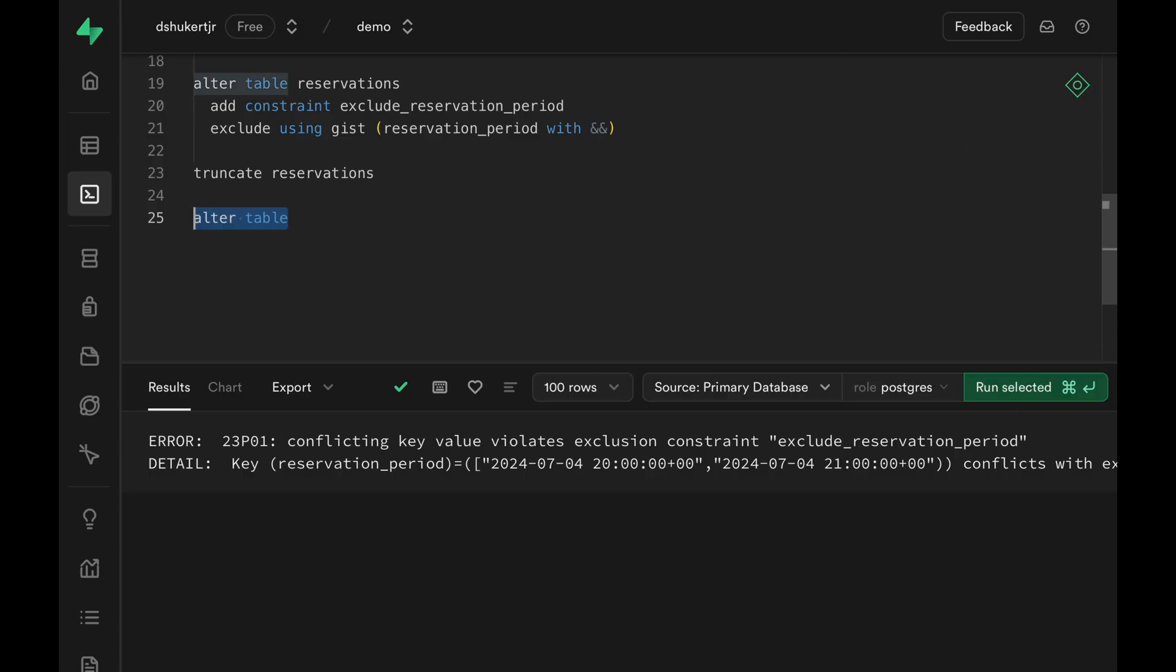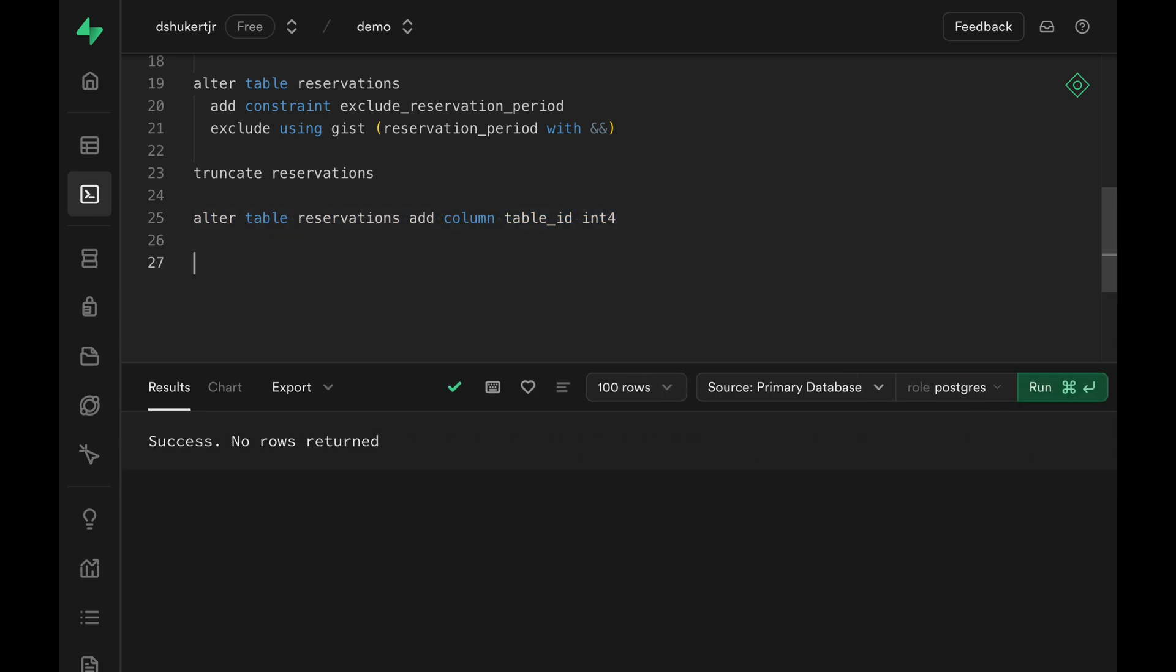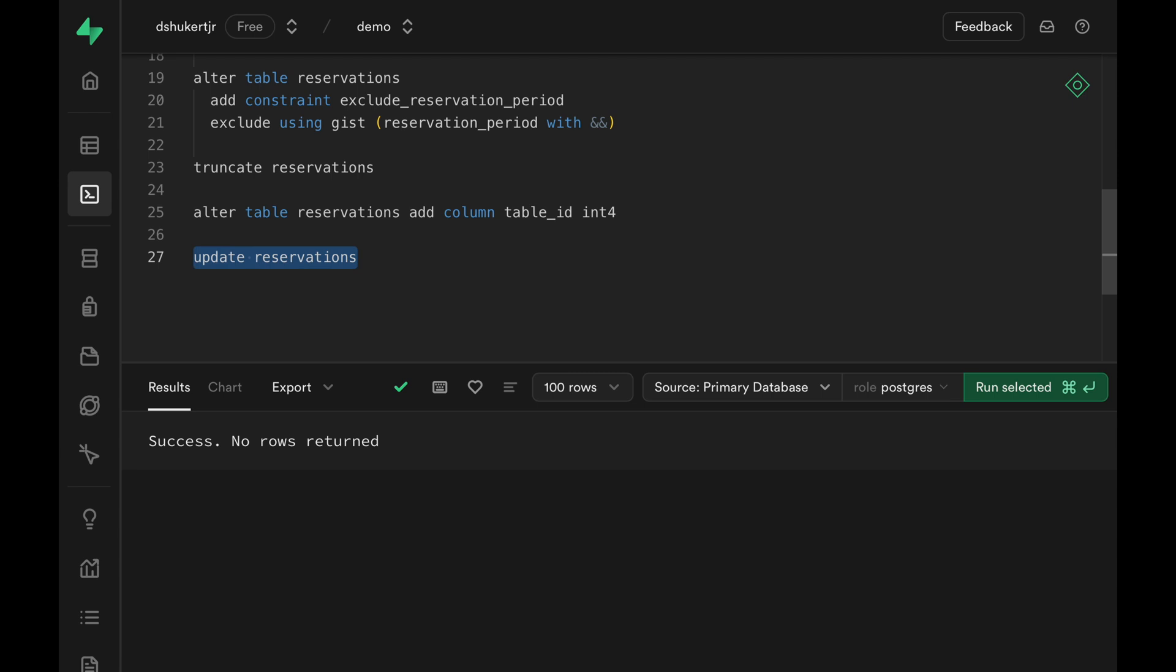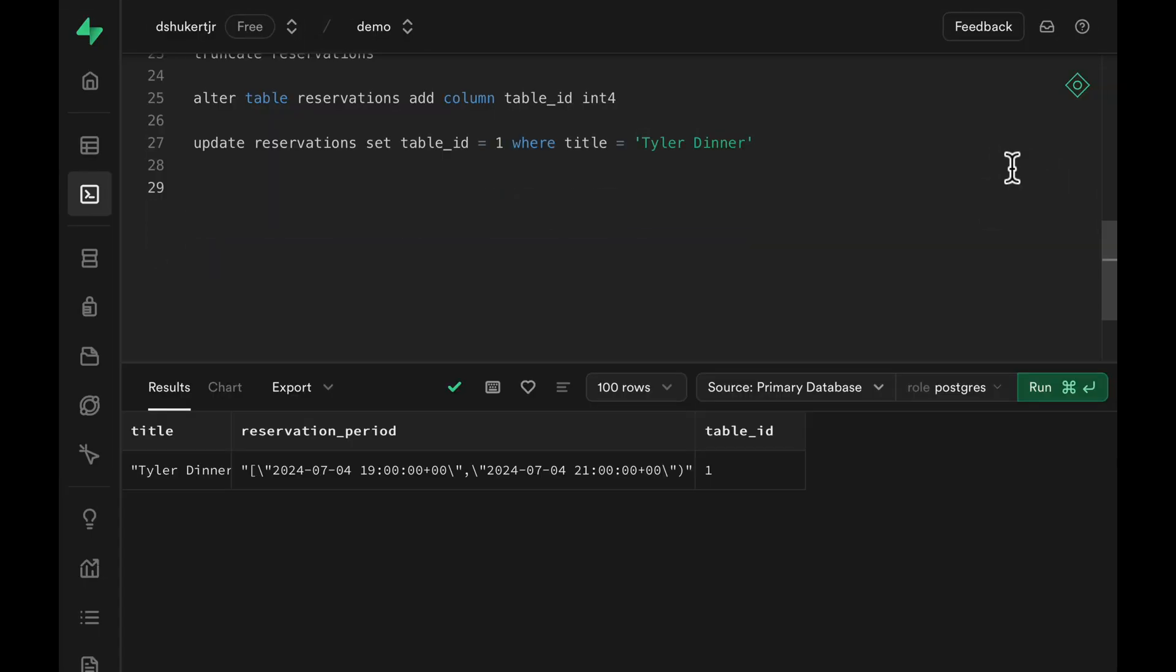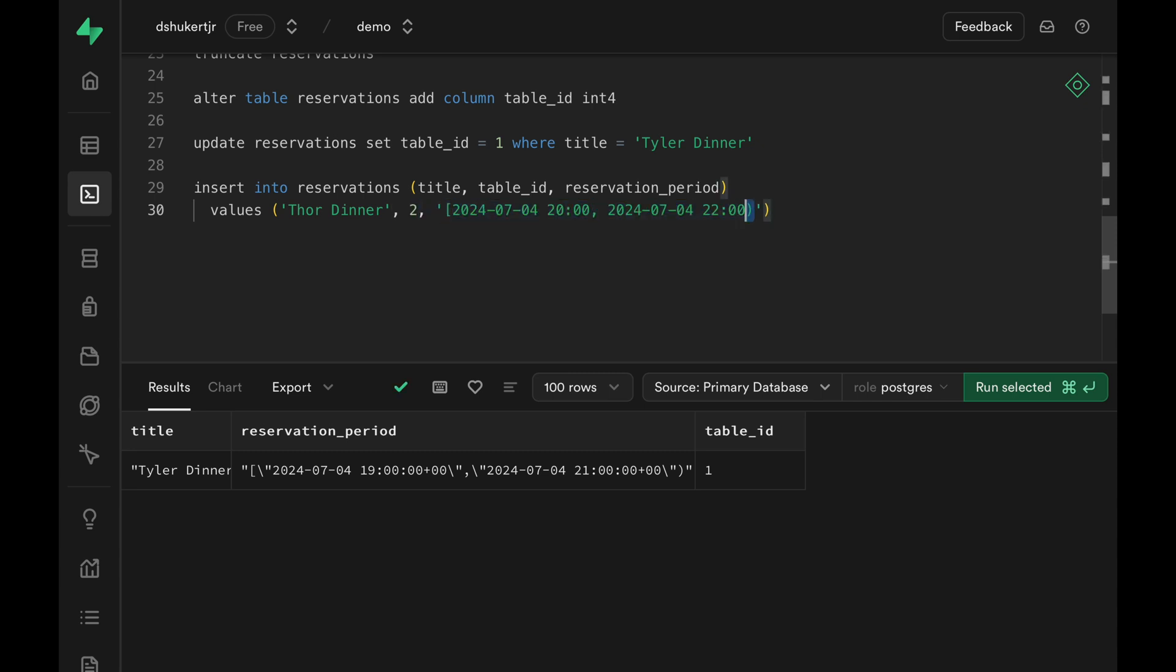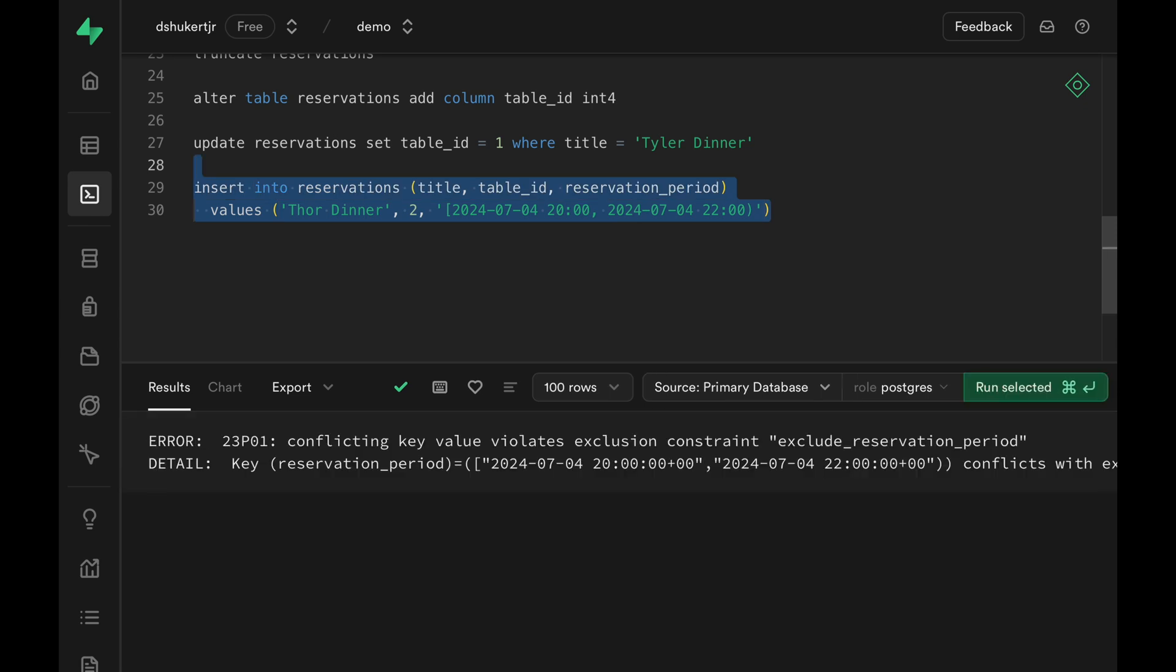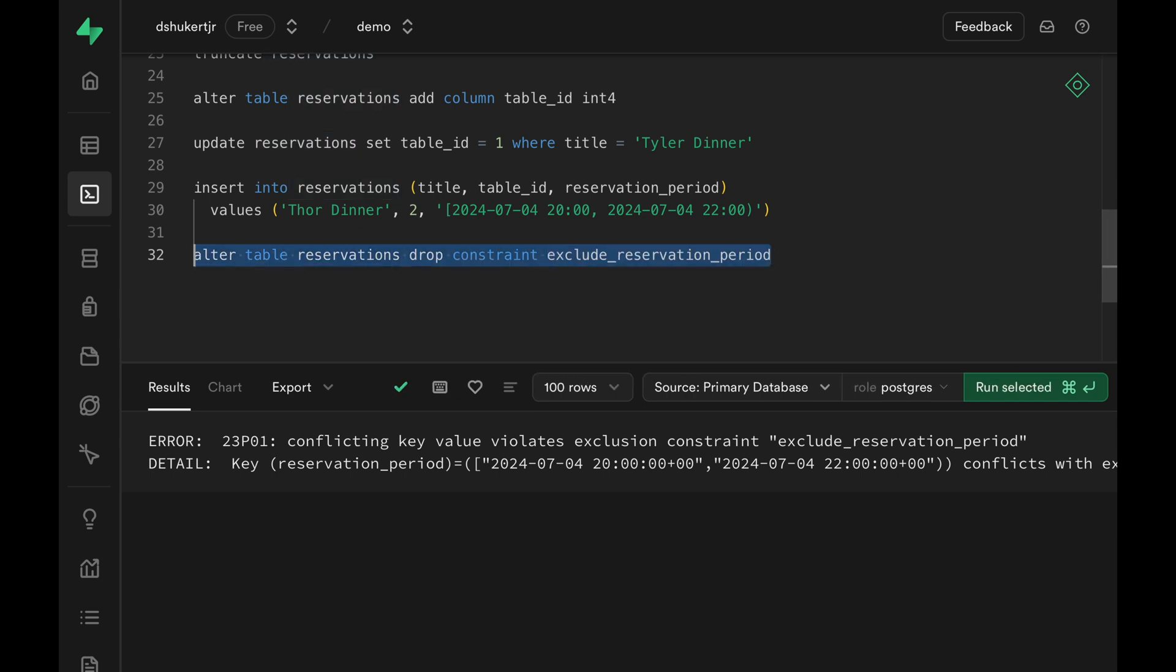Coming back to the SQL editor, let's first add a new column to our reservations table called table ID. Then we can just assign arbitrary table ID to existing rows, which is just Tyler dinner. So Tyler dinner is happening on table number 1. And then let's add another row to this table. Thor can make a dinner reservation on table 2, starting from 8pm to 10pm. Now this insert is going to fail because we still have that same constraint. So let's first get rid of that constraint. Run the SQL and the constraint is gone.